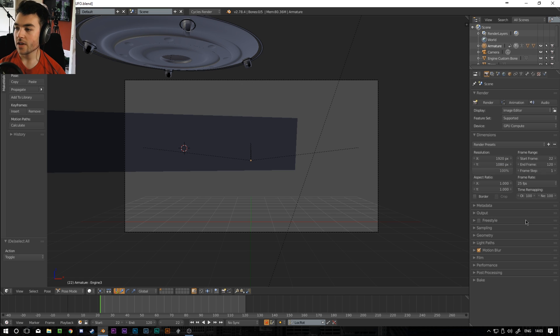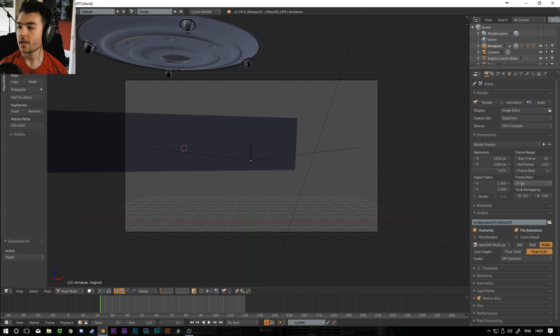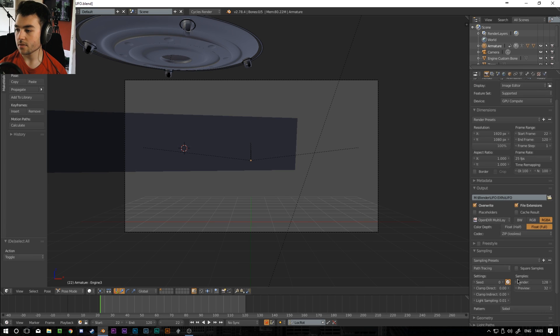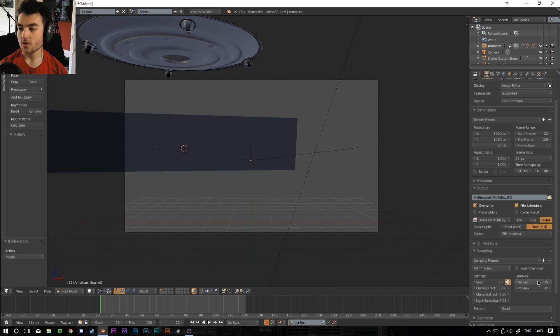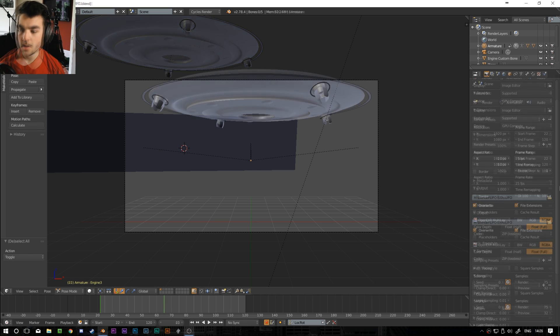So now I'm just going to go over here. I'm going to set my render output. And in here I'm just going to call it UFO. Hit accept. And I'm going to set my samples to like, let's go 75. Normally I wouldn't go this low but because it's a tutorial I don't want to have to sit here all day and wait for it to render.